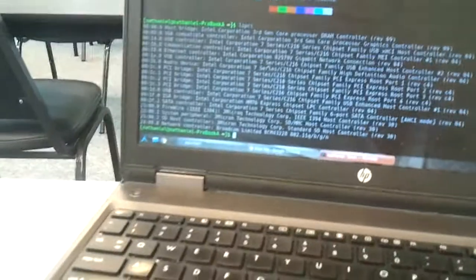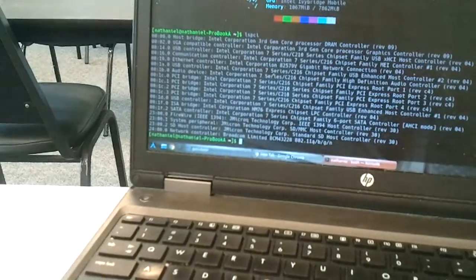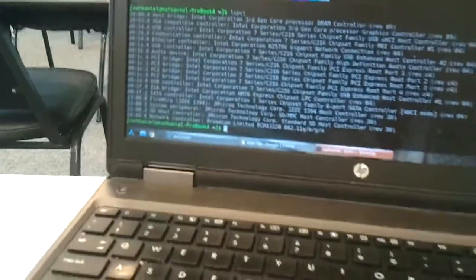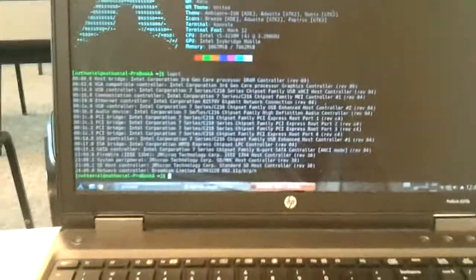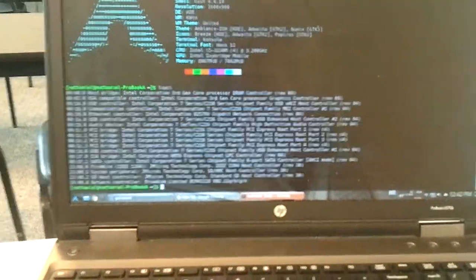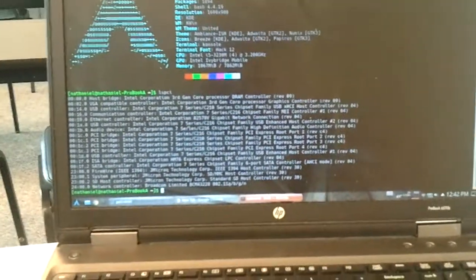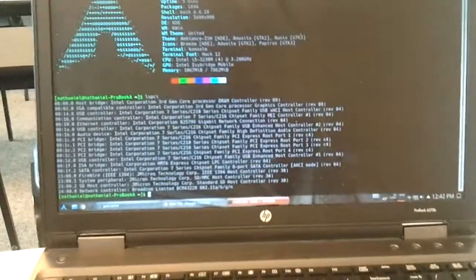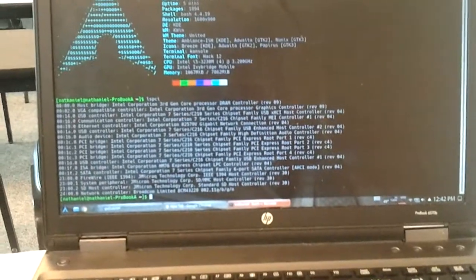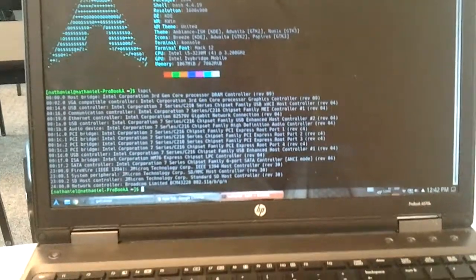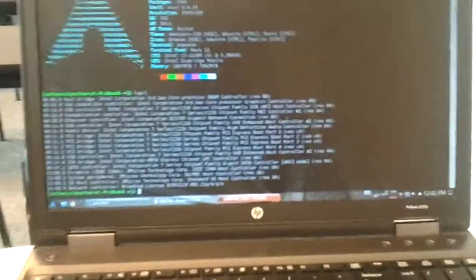It's a Broadcom BCM4328 802.11abgn. I want to get an Intel Wi-Fi card because, with my experience with them, they're a lot fucking better. Or at least in my Core 2 Duo laptop, it has a WiFi Link 5100.